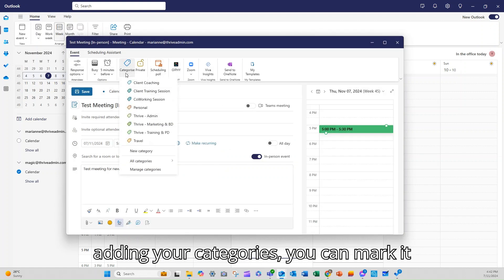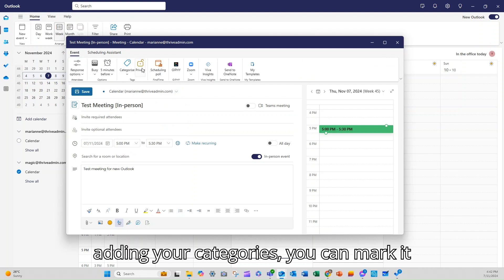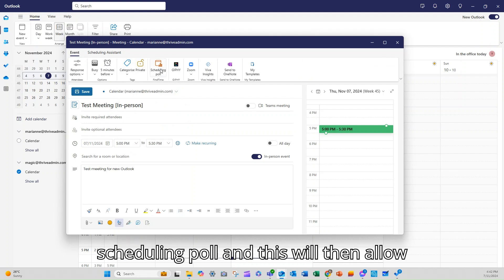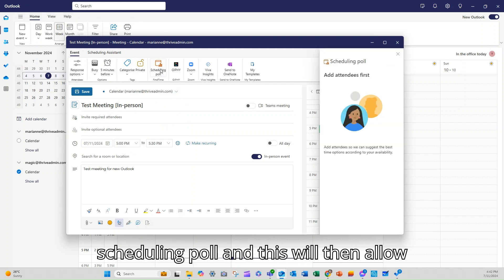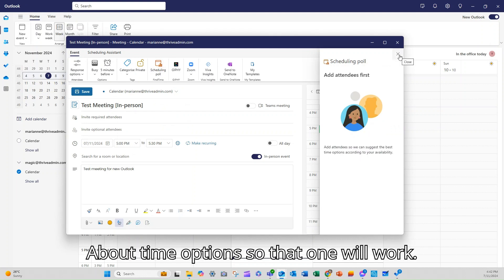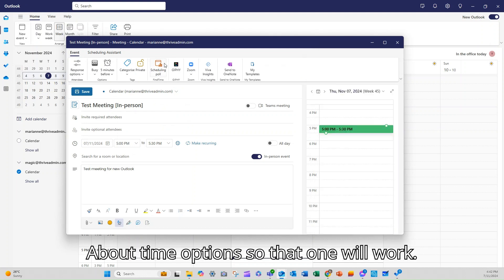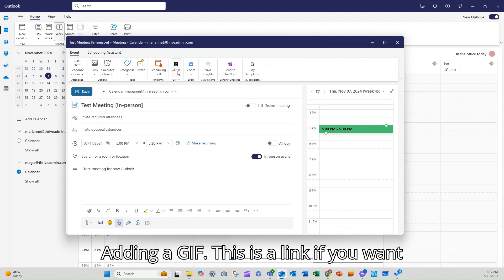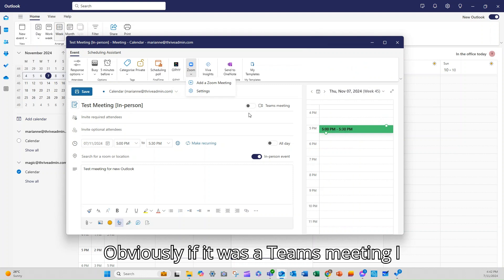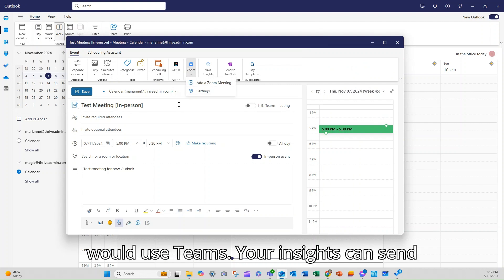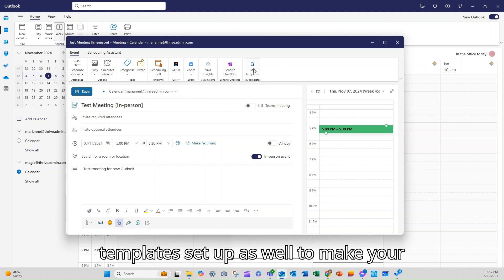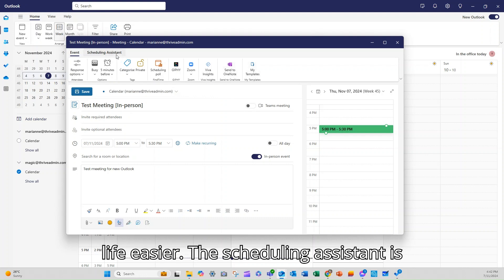You can categorize it. So adding your categories, you can mark it as private. You can actually do a scheduling poll and this will then allow you to ask about time options. Adding a link. If you want to, you can hook up your Zoom meeting. Obviously, if it was a Teams meeting, I would use Teams. Your insights can send it to OneNote and you can have some templates set up as well to make your life easier.